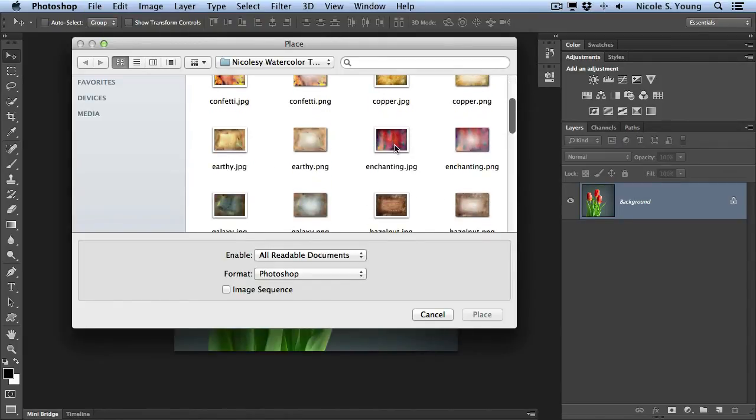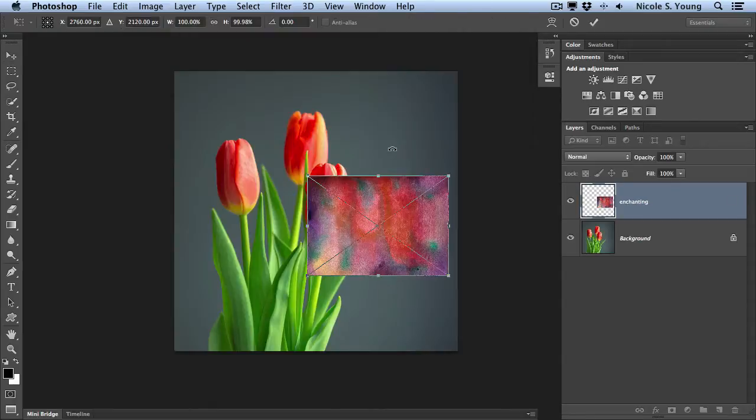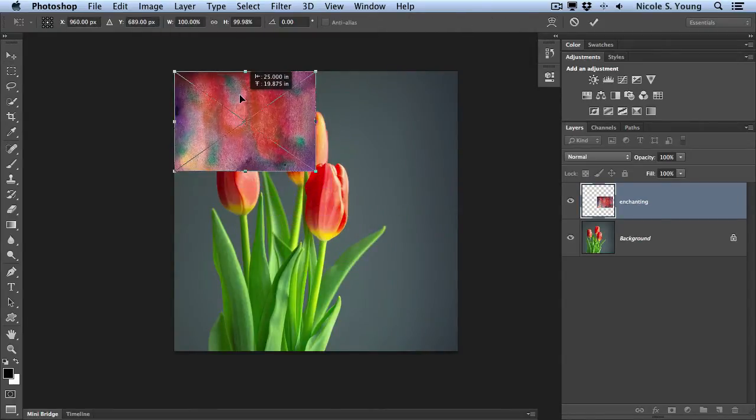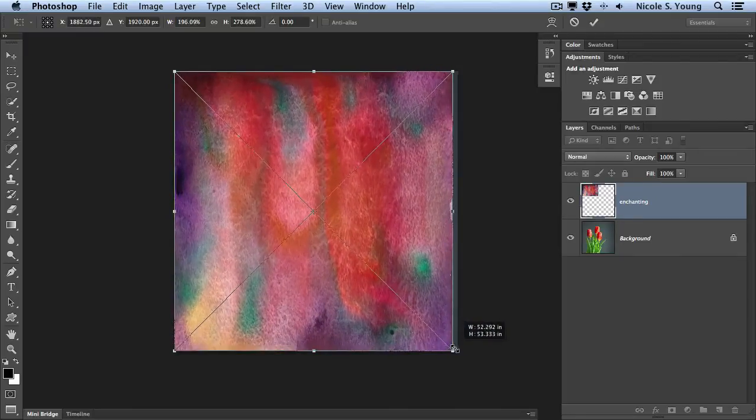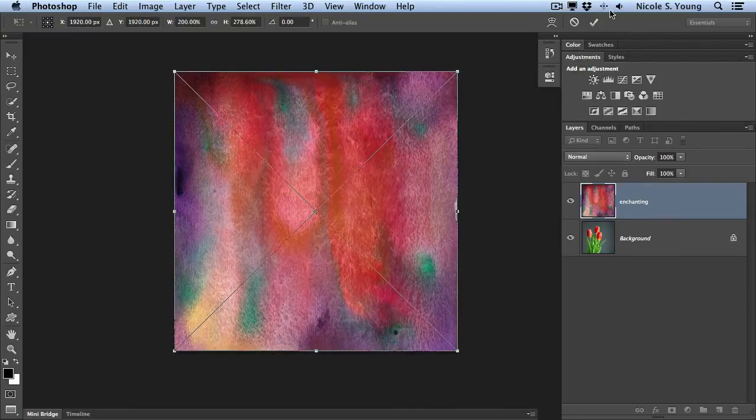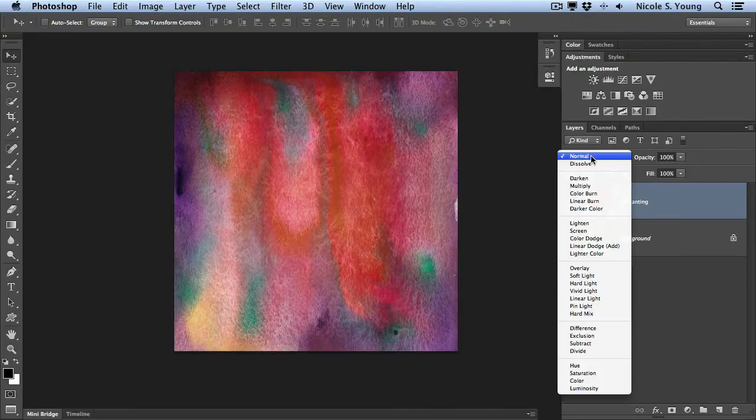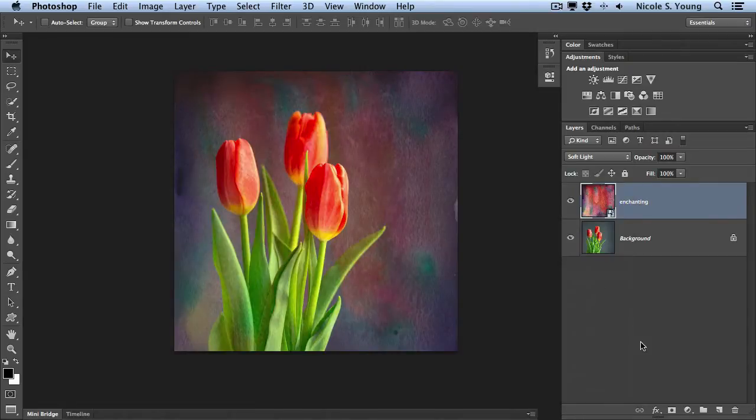I'm going to select an image, resize it real quickly and click that checkbox at the top. Change my blending mode and I'm just going to add a really quick mask.